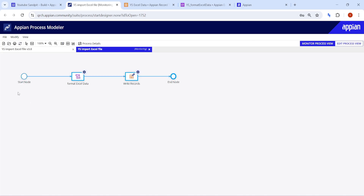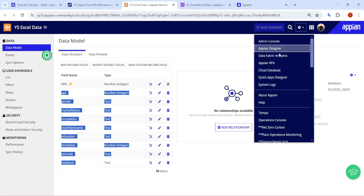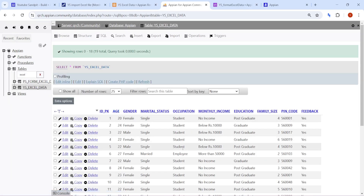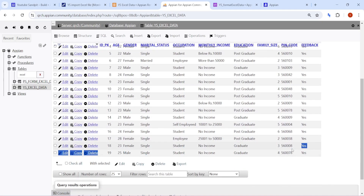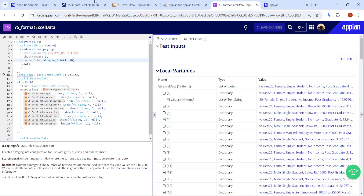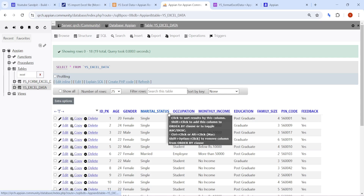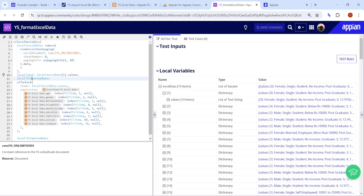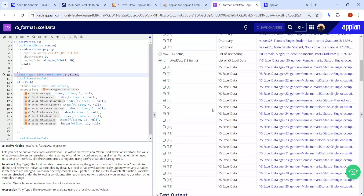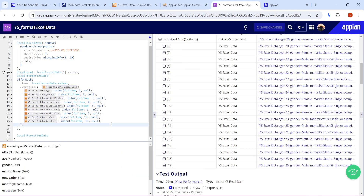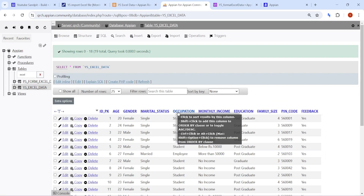Make sure the variable for Excel data is set to accept multiple values so it can store all rows. In the Write Records node, go to the Setup tab and provide the Excel data variable. Validate and publish. Click Debug — once executed, the data is written directly to the database. Let me open the database and show you the data written with the help of this plugin function.